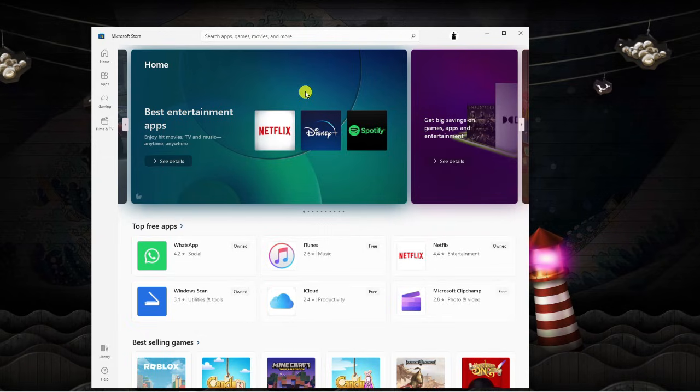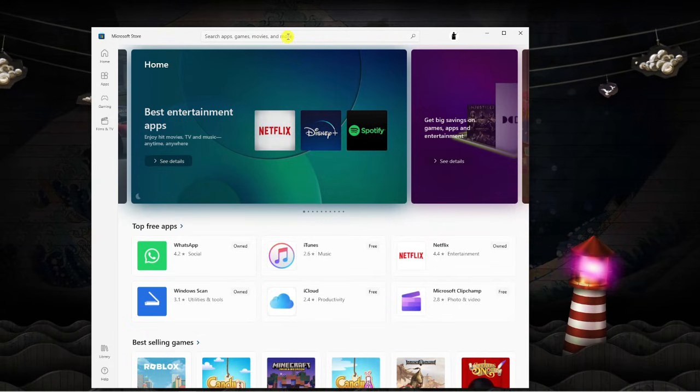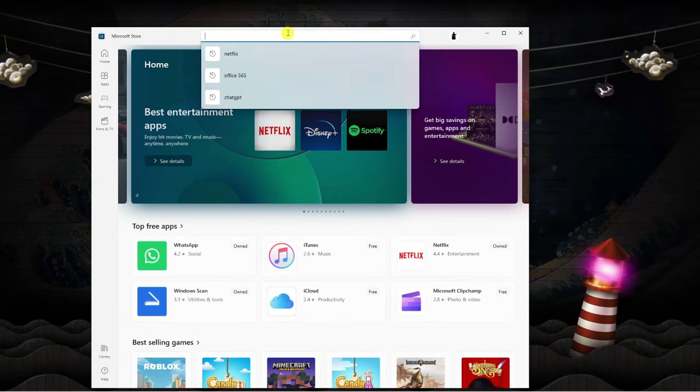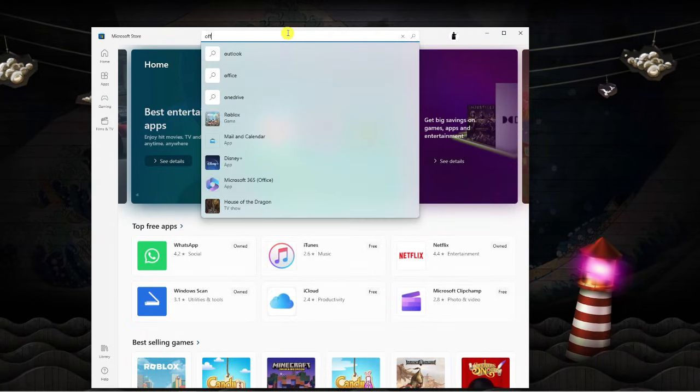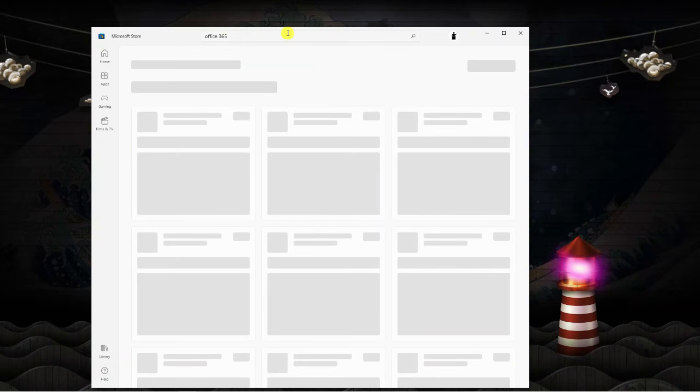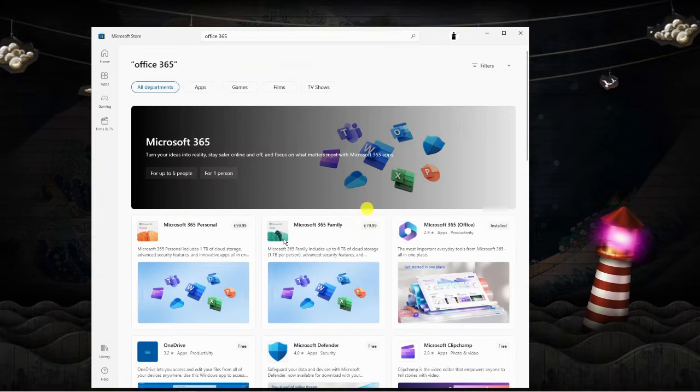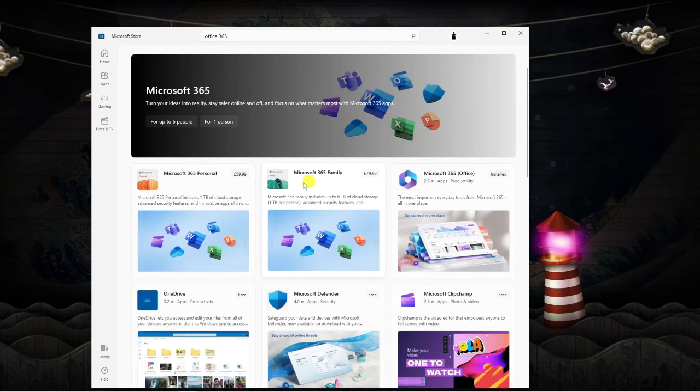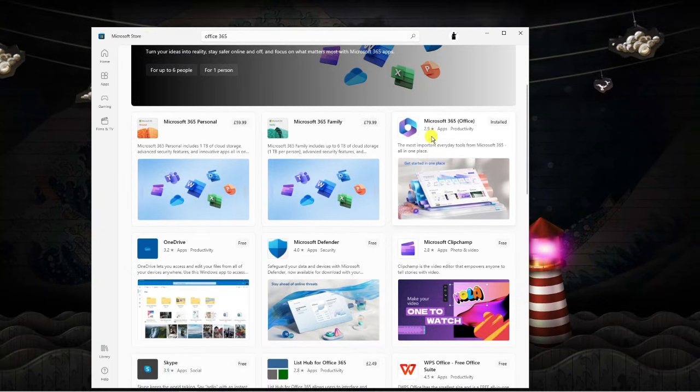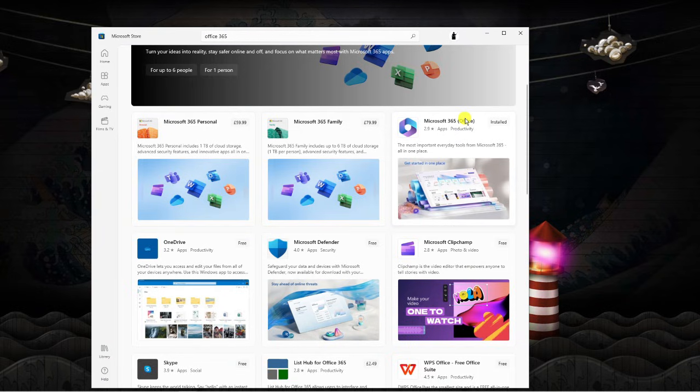Once we're here on the store, what you're next going to want to do is come up to the top to the search box and type office 365 and then hit enter. It's going to bring up a load of different things like Microsoft 365 personal, family and so on and so forth, but what you want to do is click on this one: Microsoft 365 office.